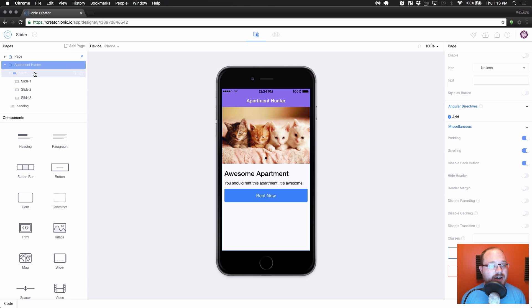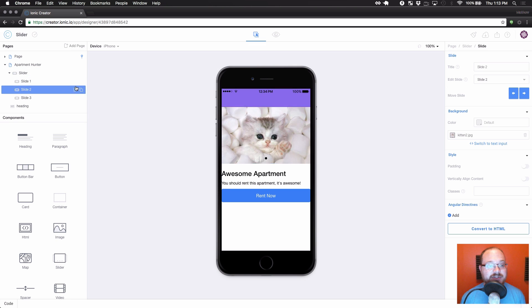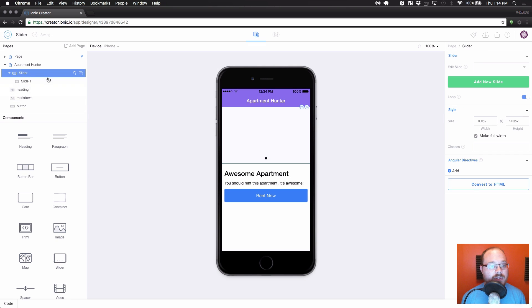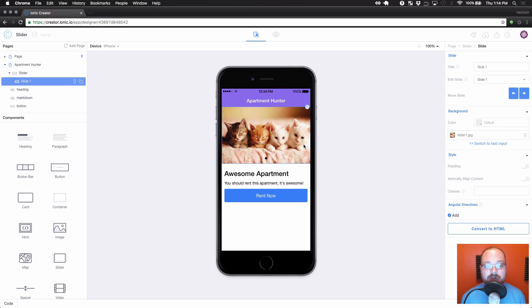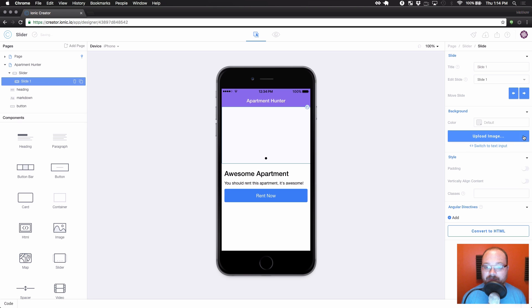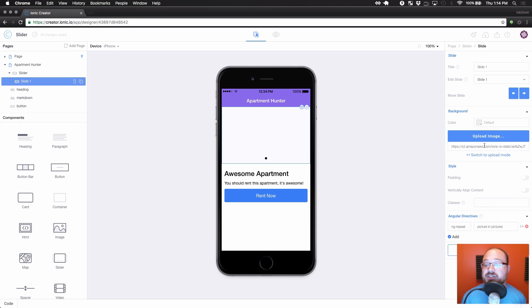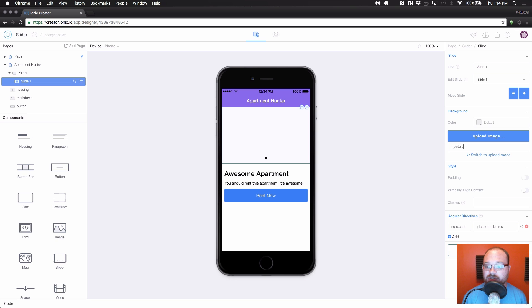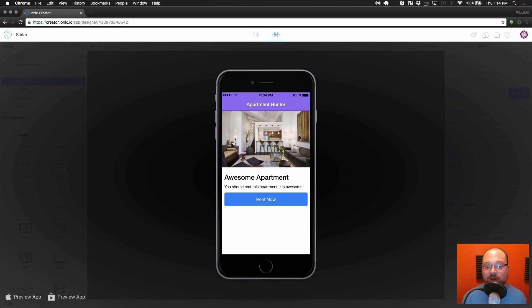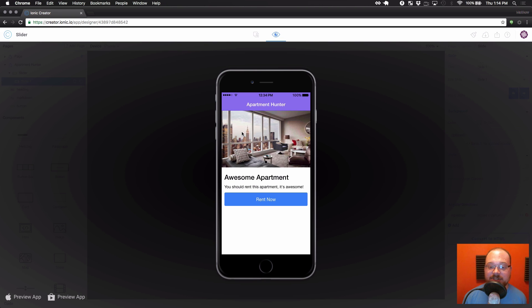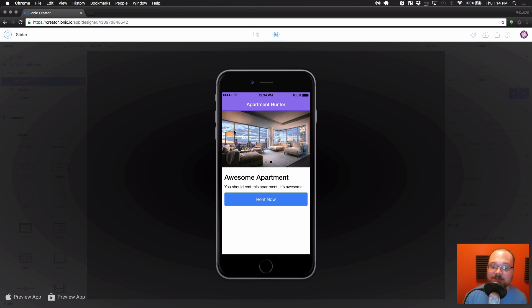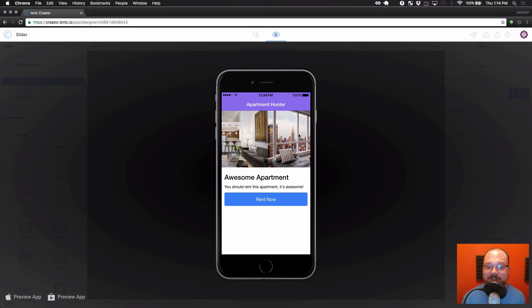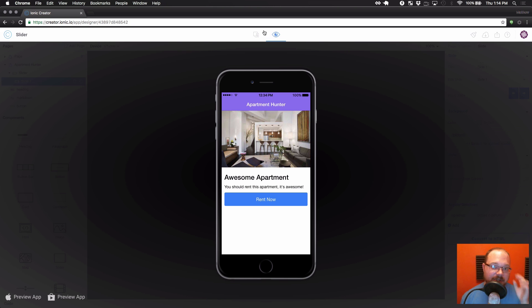So now let's actually delete two of the slides here. And let's focus on this one slide and we're going to remove the kitten and we're going to make this dynamic. So we are going to actually do an ng-repeat on the slide for picture in pictures. And we're going to switch the background image to text-based input. And what this is going to allow me to do is do picture here. Okay, where we can now preview. And it's going to use that URL and repeat the slide three times to get our three apartment images from our dynamic data. As we can see, this looks really nice.